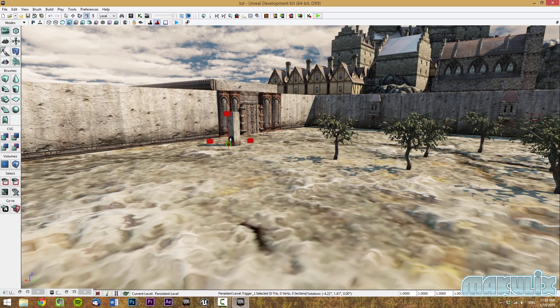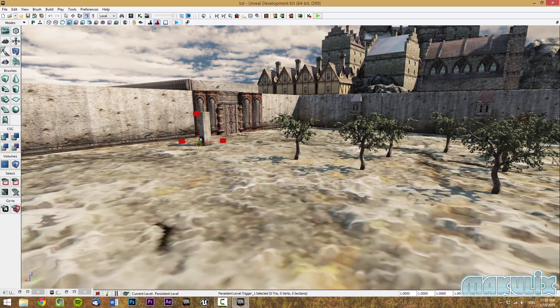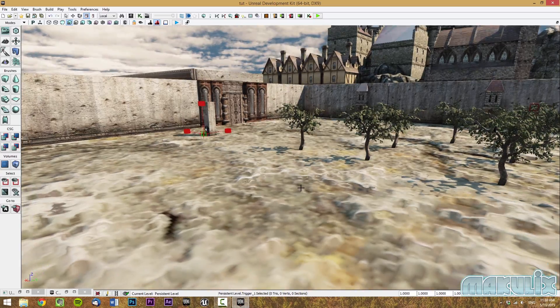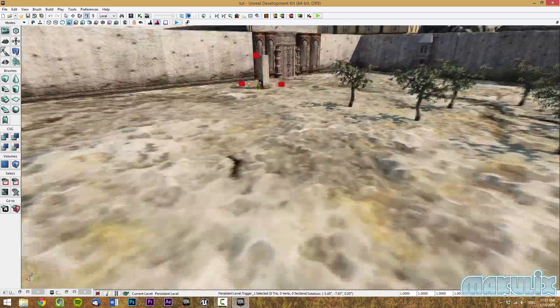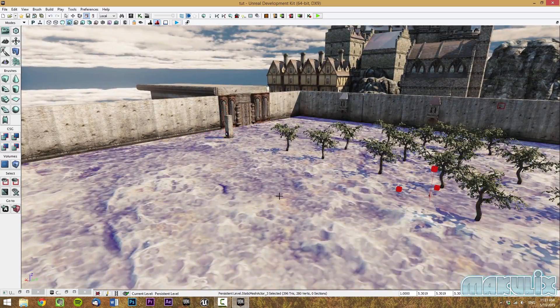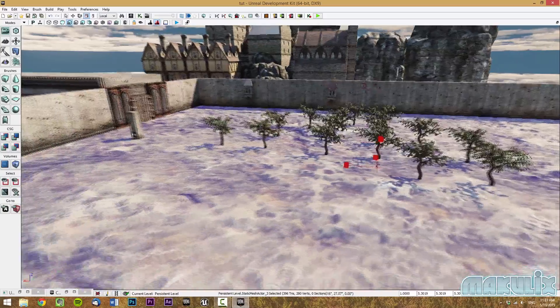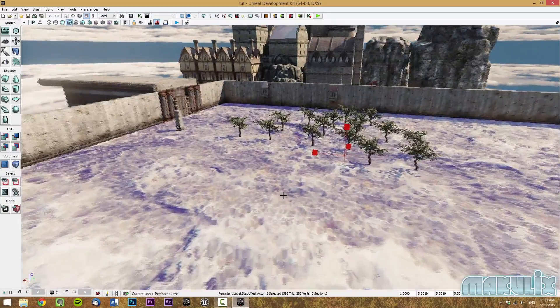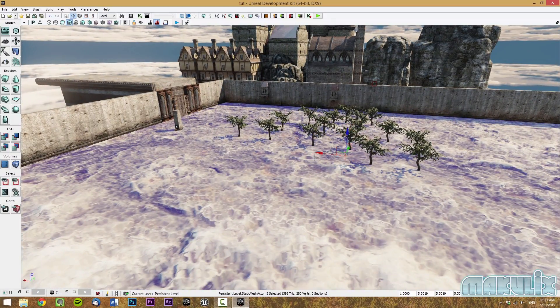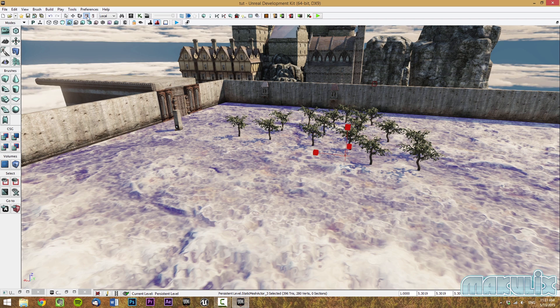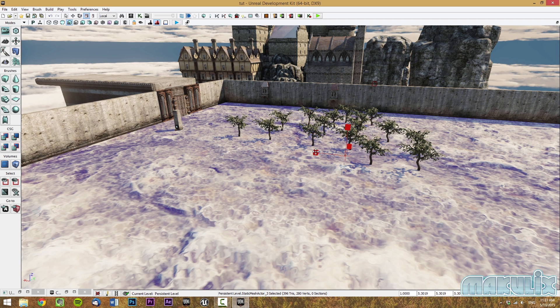Next, we're going to talk about making the floor bigger because it's always an issue. This is a pretty simple solution. All you have to do is select the floor, go to uniform scaling and then just make it bigger or smaller. It's that easy.